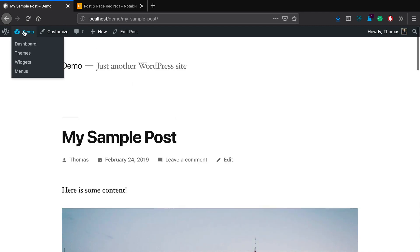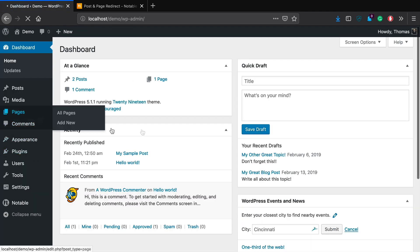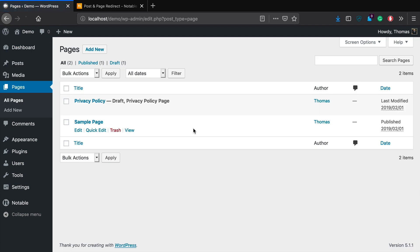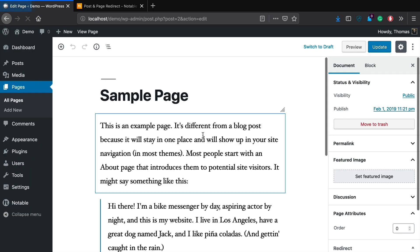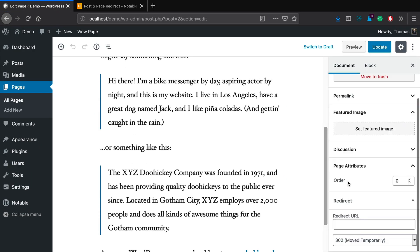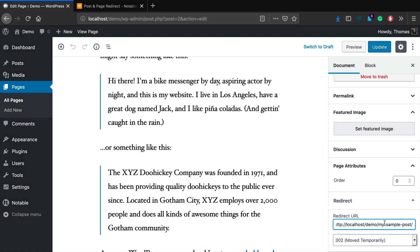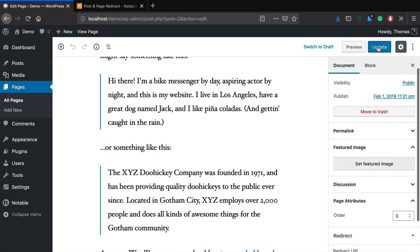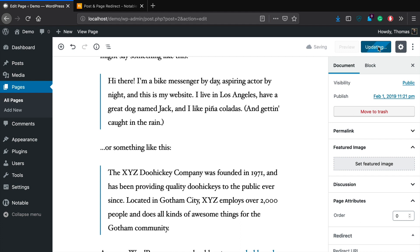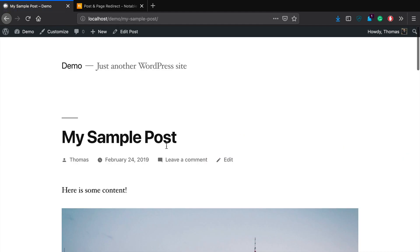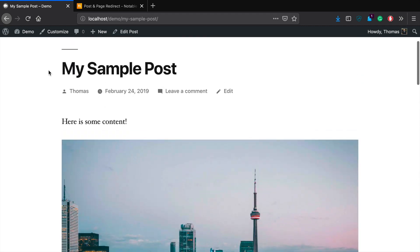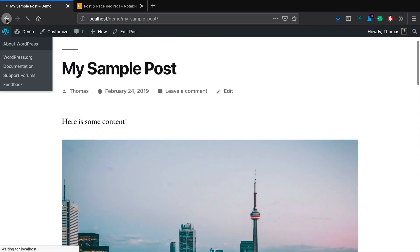But let's go ahead and take another look here and let's try the same thing for pages. You'll see the exact concept applies. Let's say if we want this sample page also to redirect to that sample post, all I got to do is go down here to this redirect URL. We're going to click update and we're going to click view page, then you'll be able to see here it's also going to that sample post.